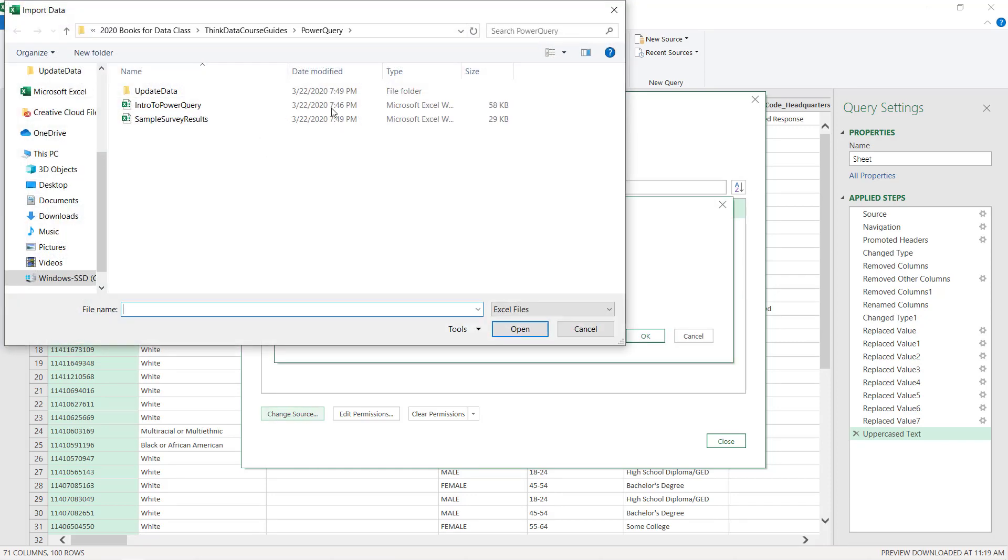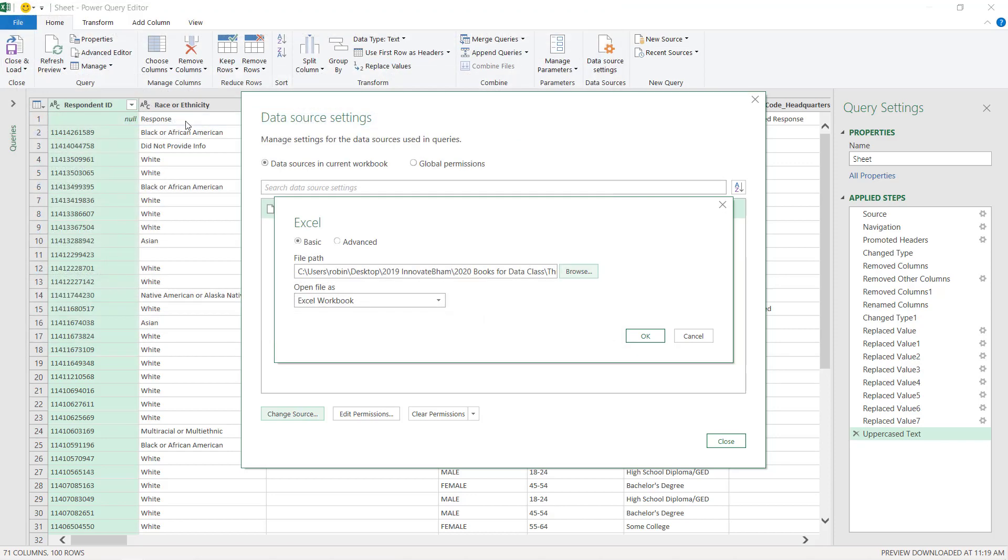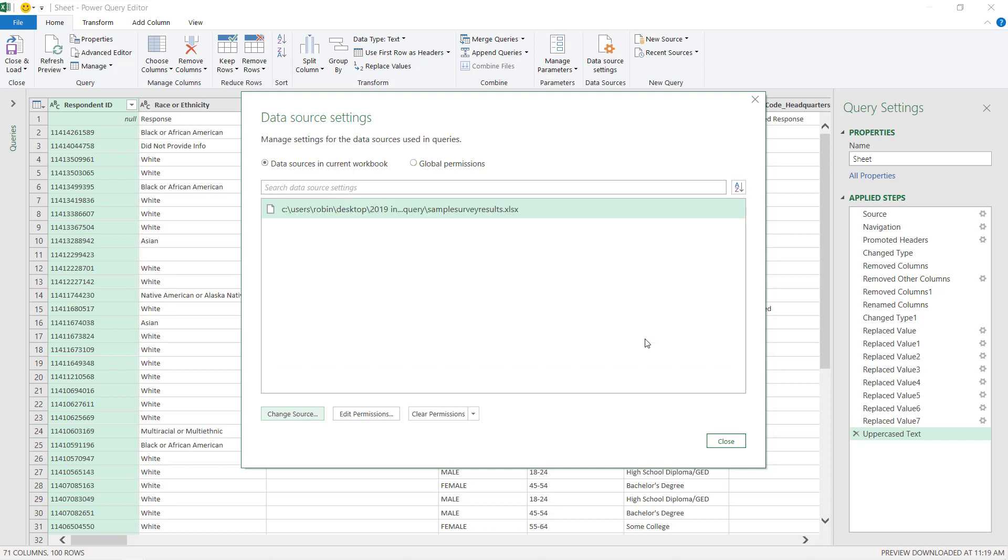I'm going to go browse, choose my 250. And because the structure is the same, I'll have no issues. I'll go ahead and click OK.